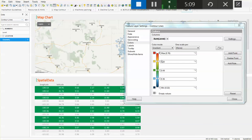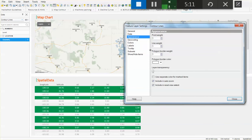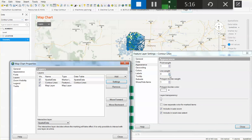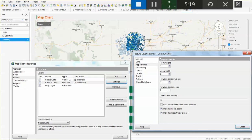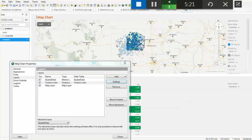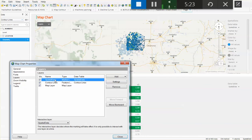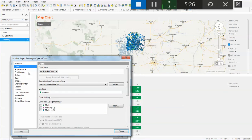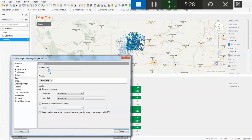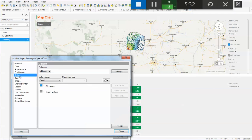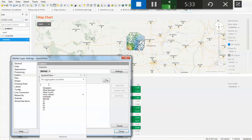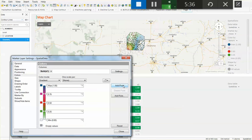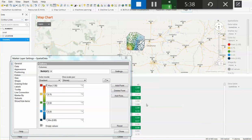I can even go to appearance and change the line width so I can see it easier or better on the map. I can even do the same with the marker layer so we can decrease the size of those markers a little bit so we can see the contours better. We can even go ahead and change the colors of the markers and make them consistent with the contour lines. Now we have a better looking contour map.